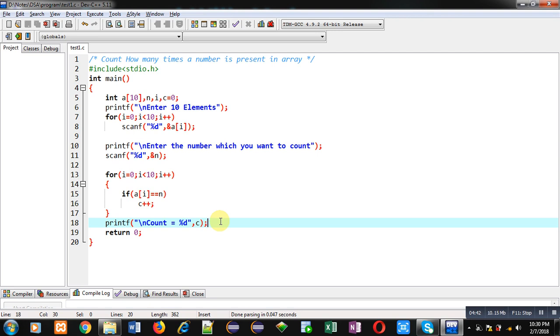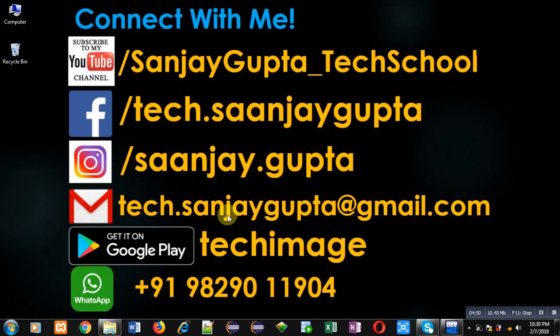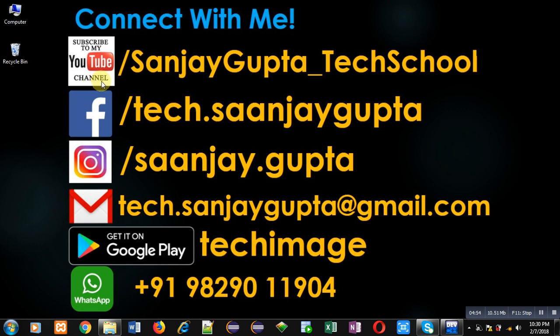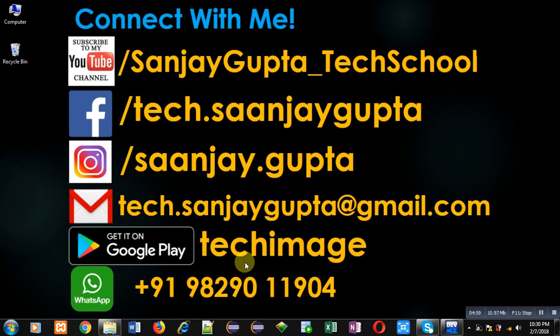I hope you have understood the concept well. If you want to watch more programming related videos you can visit my YouTube channel through the URL: youtube.com/SanjayGupta_techschool. You can also download my Android app, TechMS, which is available on Google Play. If you want to ask any programming related question you can write that in the comment section of this video. I hope you have enjoyed this video. Thank you for watching this video.